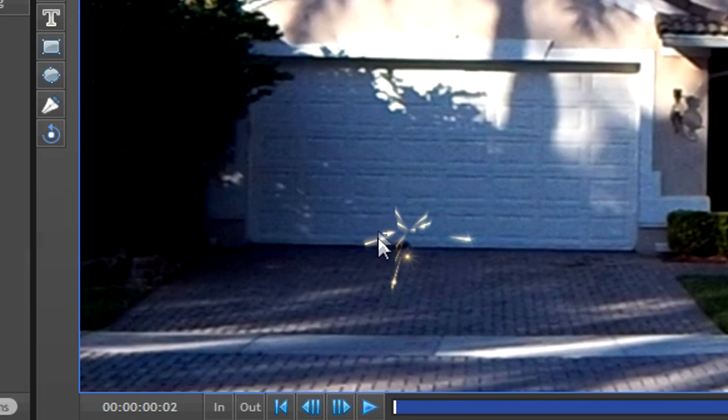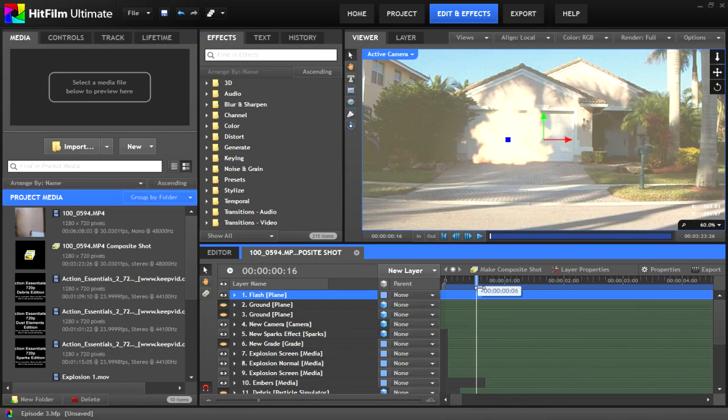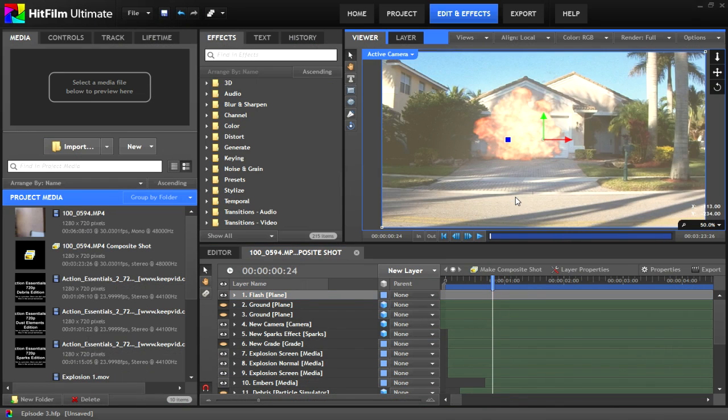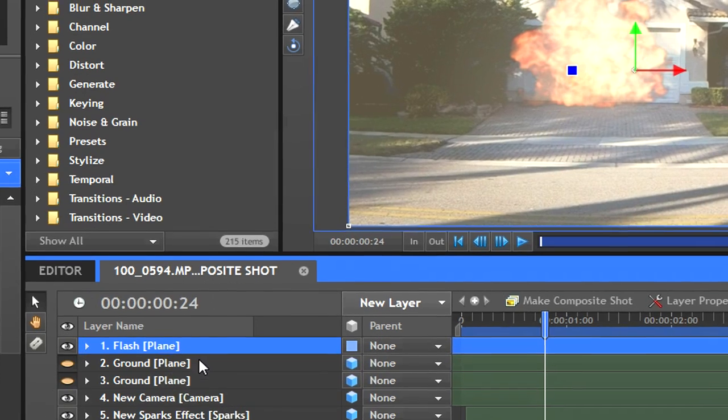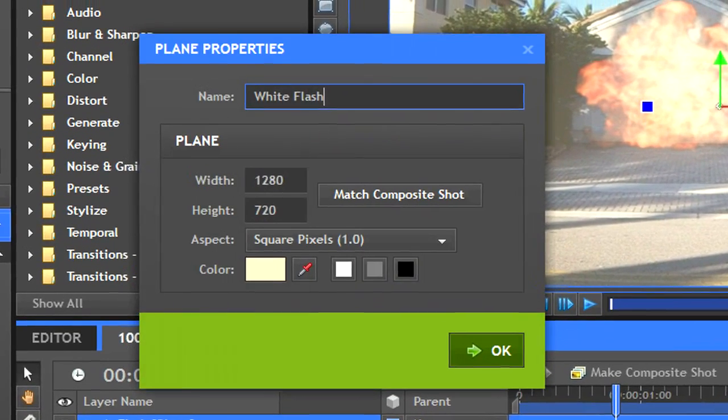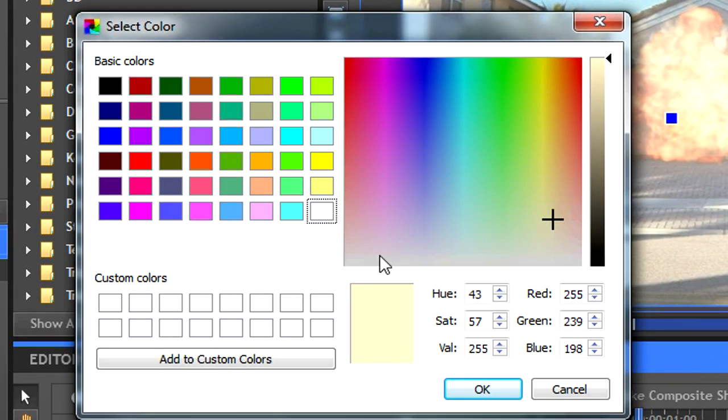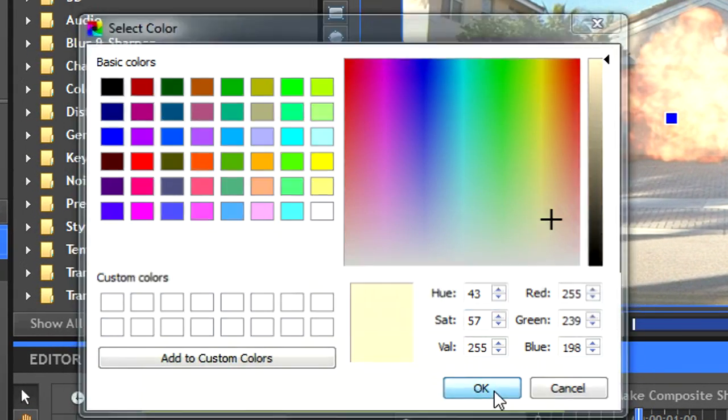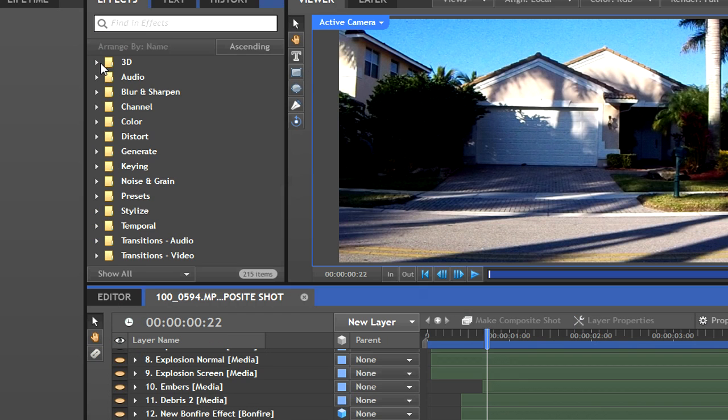The sparks were, again, the exact same thing. I just made them smaller. The yellow flash was a plane that had a keyframed opacity to go up as the explosion happened. Keep in mind that you can change the color of the plane at any time by right clicking, selecting properties, and then clicking on the square that has a solid color in it.